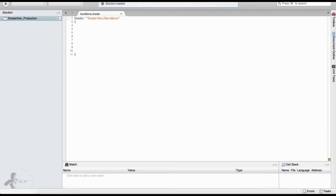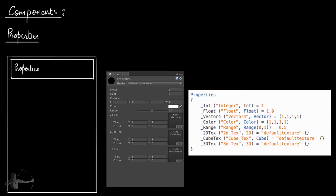We can create a more indented menu system with this but we are fine with ShaderDev for now. Next we will create the Properties block. In the previous chapter we saw that there are several types of properties based on data type that a user can control to change the calculation inside the shader.